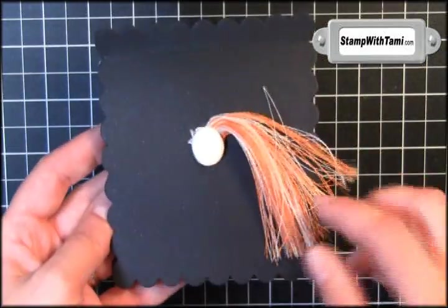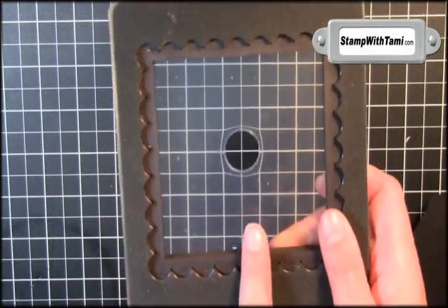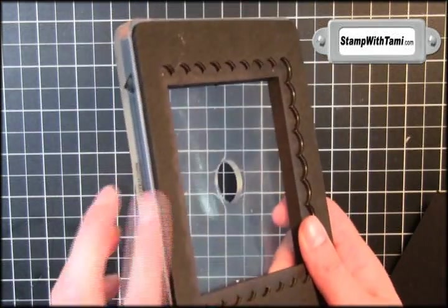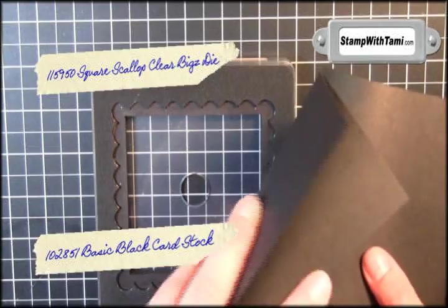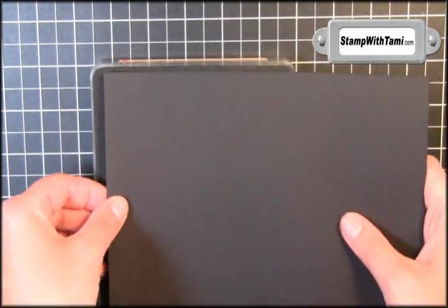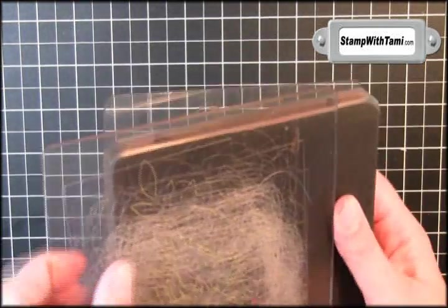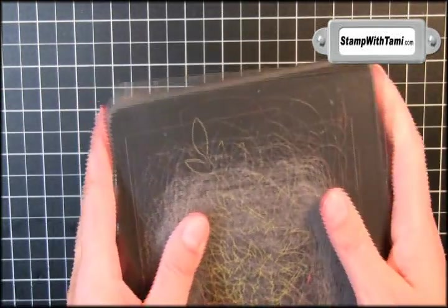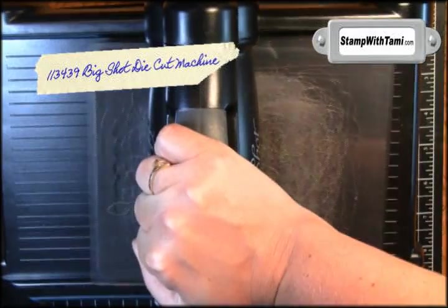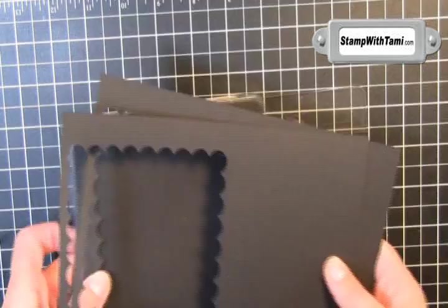Let's get started. We'll be using the Clear Bigz die for the Big Shot. Stampin' Up sells this. You'll need two pieces of basic black cardstock. Layer them right on top. Sandwich between two cutting pads. Place that directly on the Big Shot machine and crank the handle.